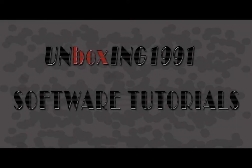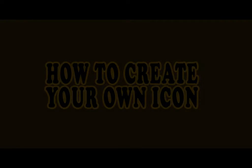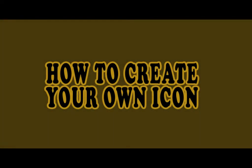Hello everyone, today I will show you how to create your own icon, so let's begin.